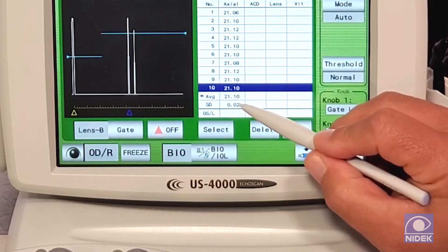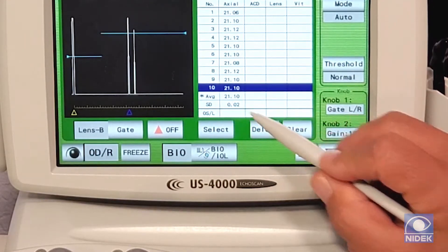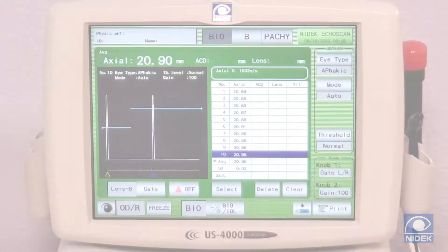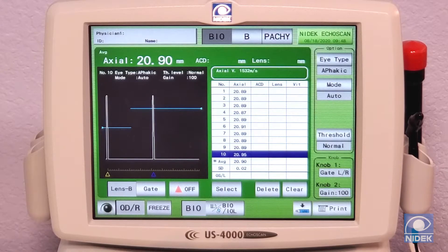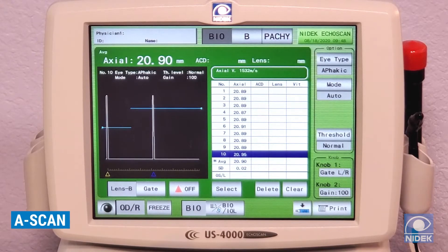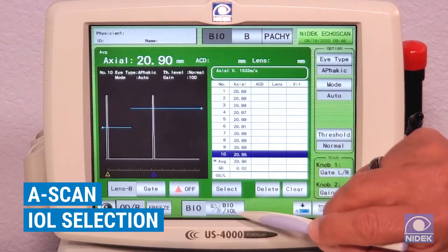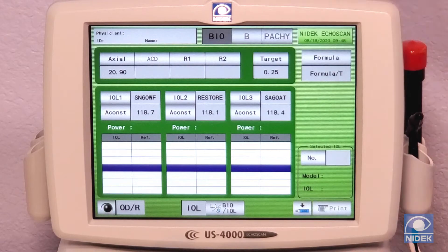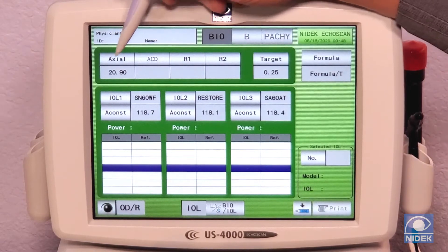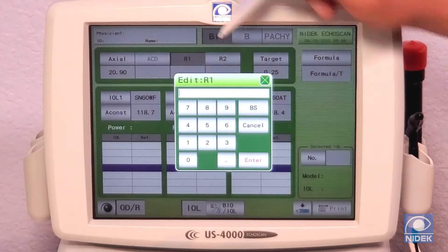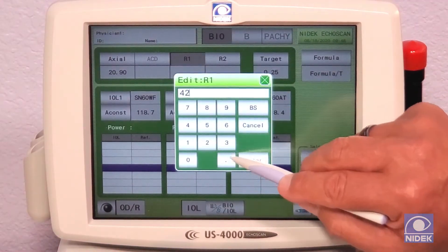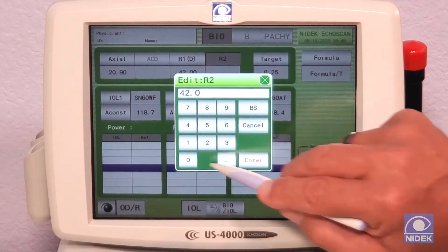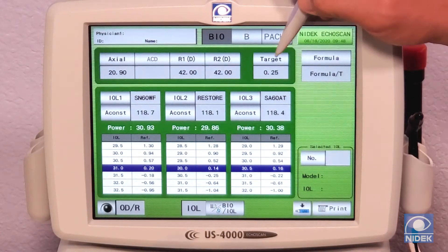We have an average of all 10 of 21.0 and a standard deviation of 0.2. Now that we have completed our A-scan biometry measurement, we're going to select an IOL by selecting BIO to IOL. From here we have our axial length, and we're going to enter our K measurements — K1 and K2 — along with our target refraction.